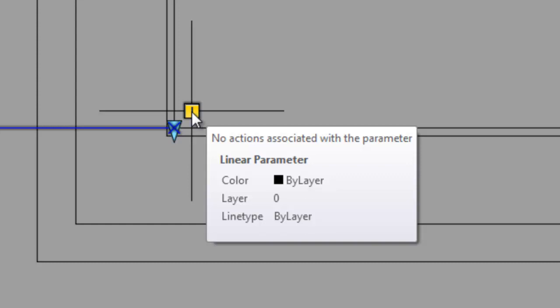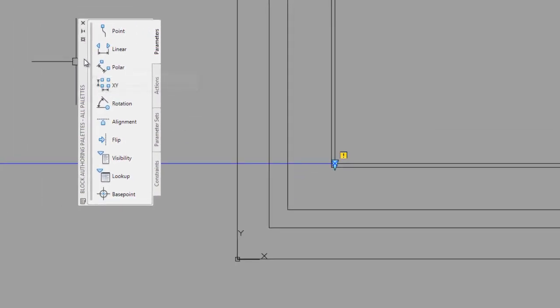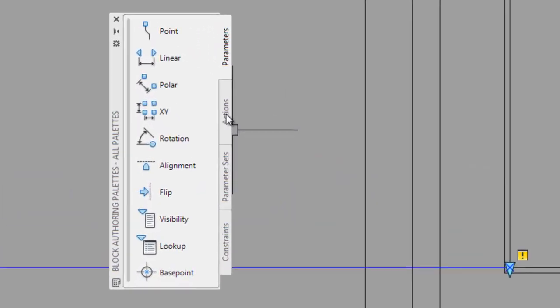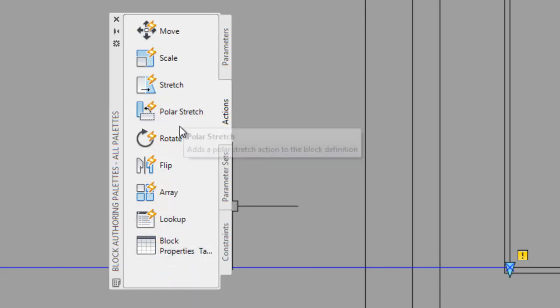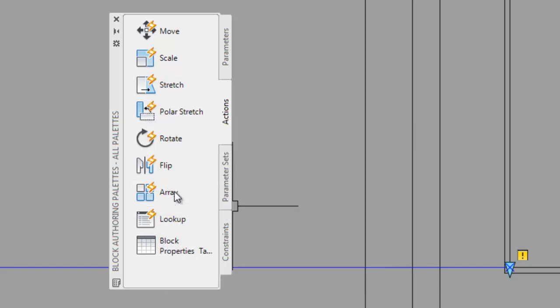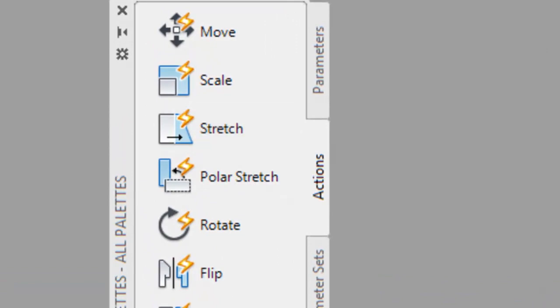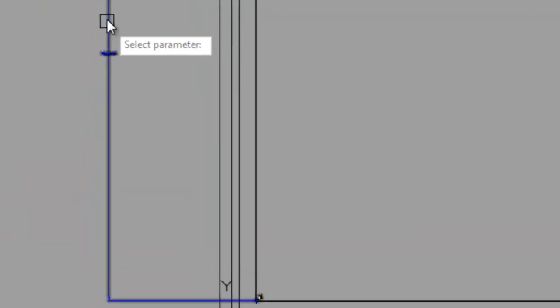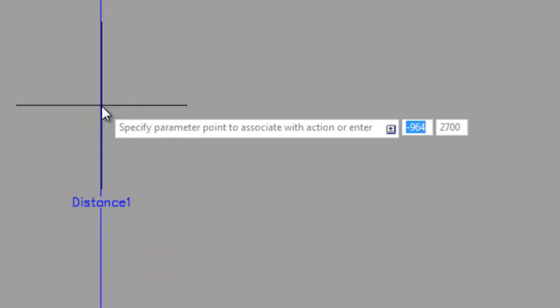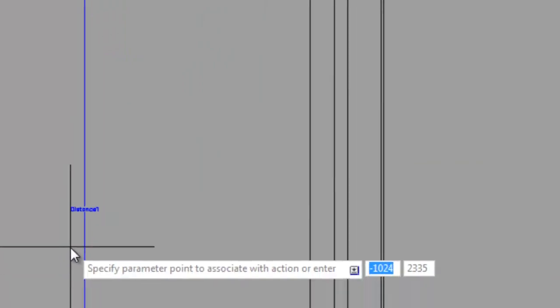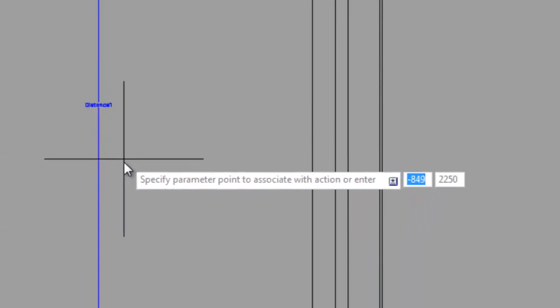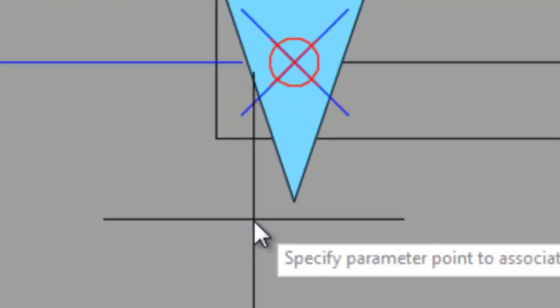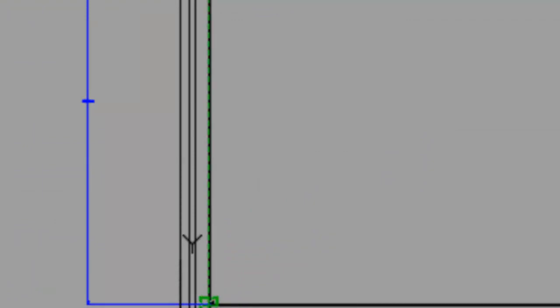The next thing I have to do is go back over to this palette and select the actions tab, second one from the top. We want to put in a stretch action. We want to attach a stretch action to that distance 1 parameter. I'm going to select stretch and follow the prompts that come up on screen. The first prompt says select parameter, so I'll click on the distance 1 parameter. It will now ask me to specify the point to associate with the action. I'm going to go up to the one on the top.